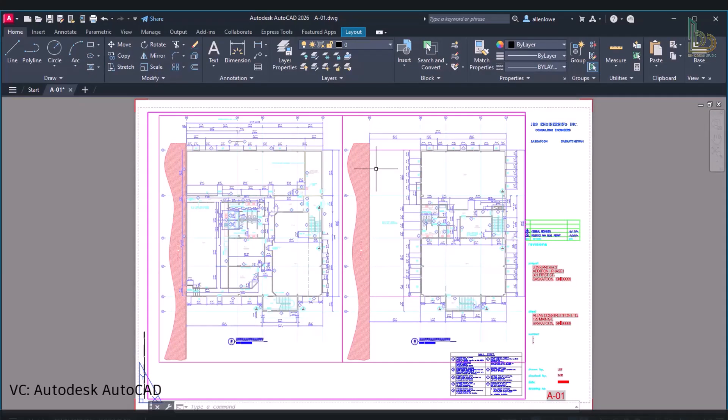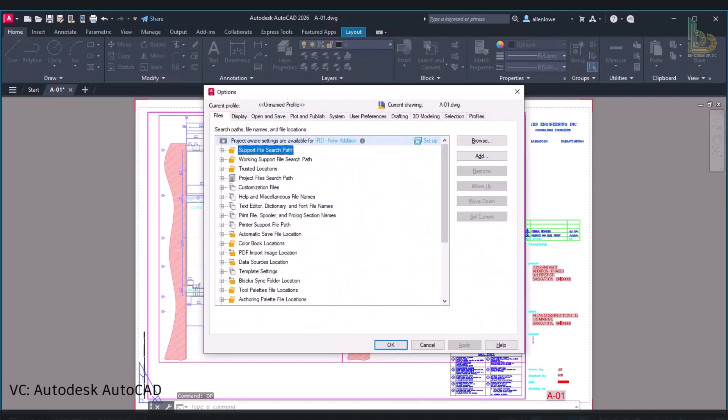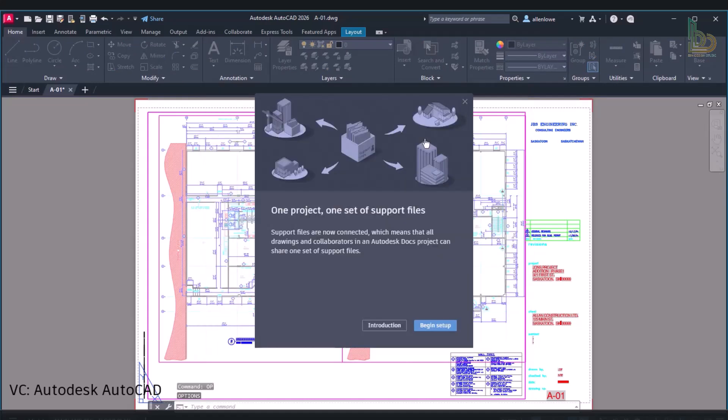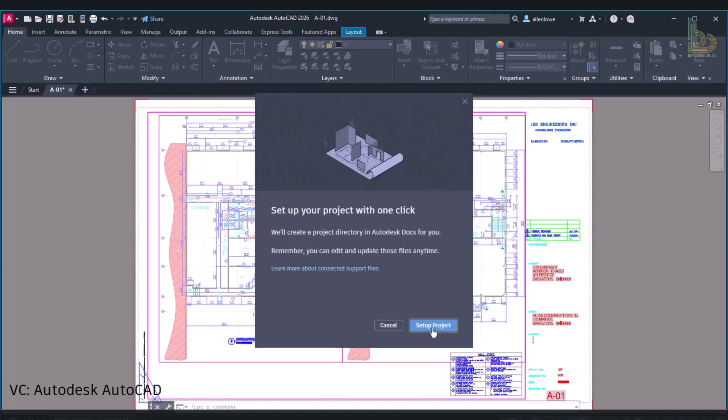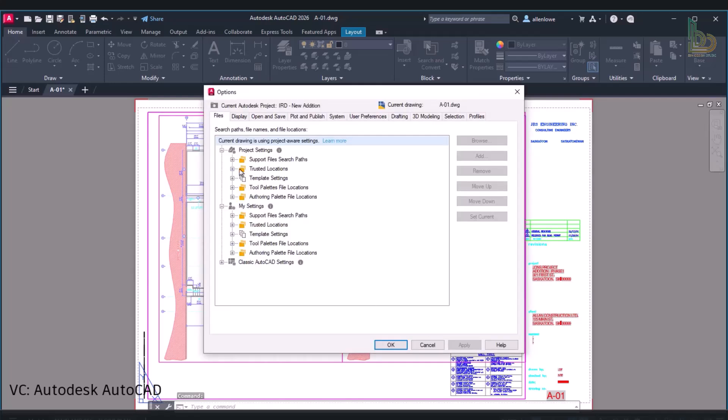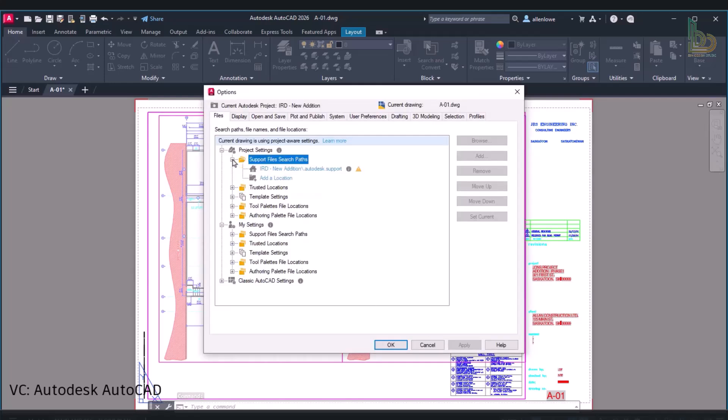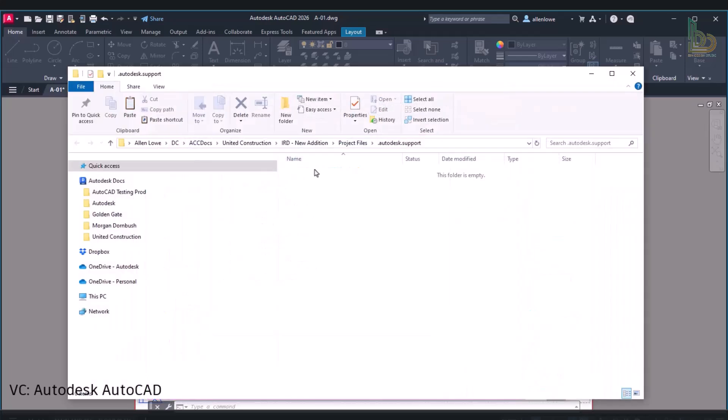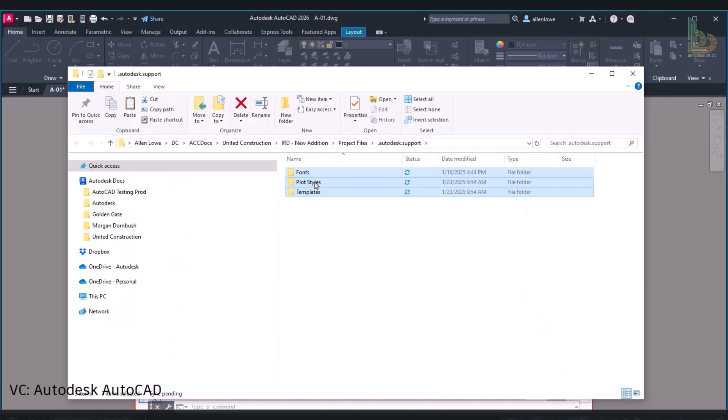Connected Support Files - Project Aware Support Files are now available. This feature implies that a single set of linked support files can be shared by all drawings and project participants in Autodesk Docs. Let's go over how to configure Autodesk Docs Project Aware Support Files. Open Options dialog box, click the Files tab, and then select the Setup. You can now configure your Autodesk Docs, Projects, Fonts, Plot Styles, Templates and other support files. The same support files may now be used by all drawings and project participants without requiring separate setups.